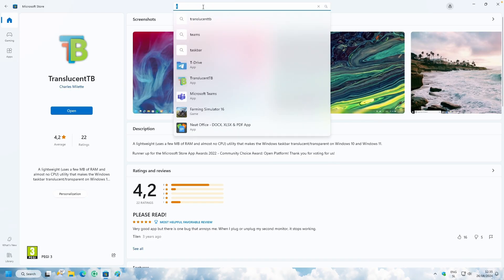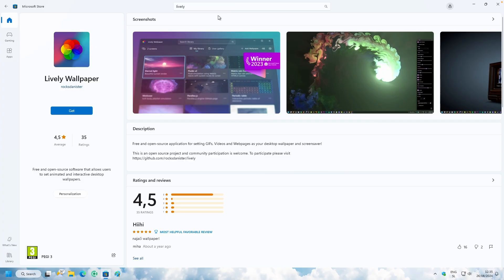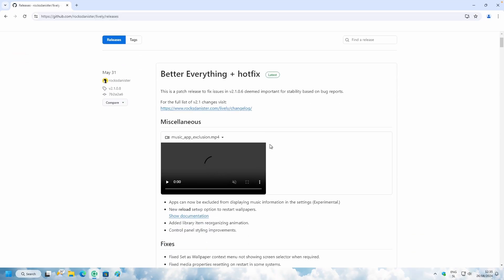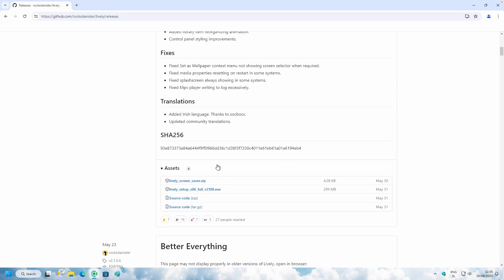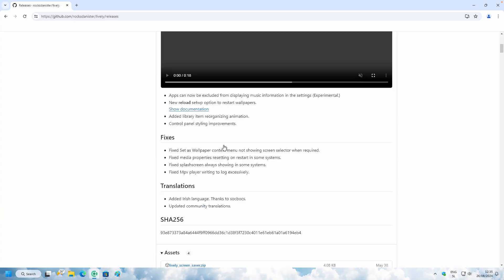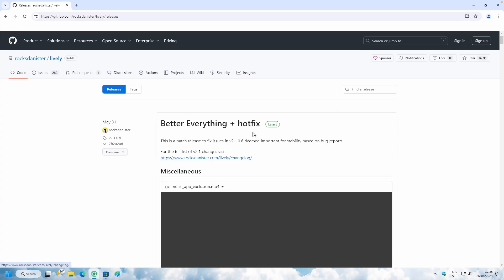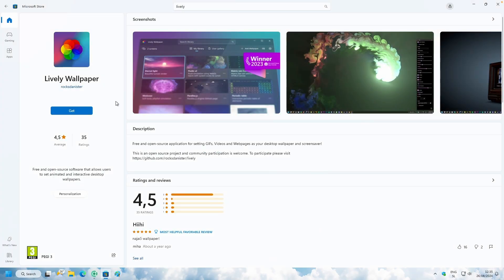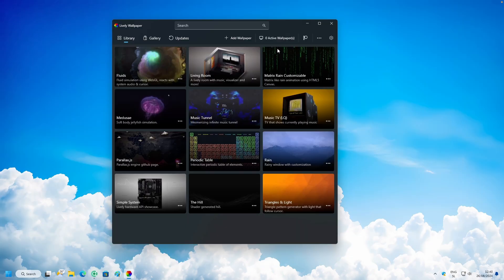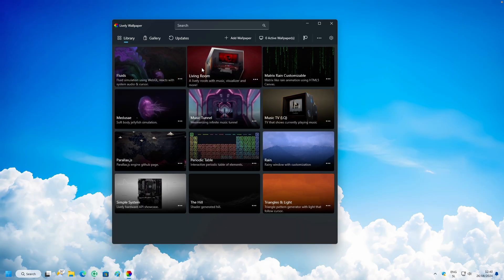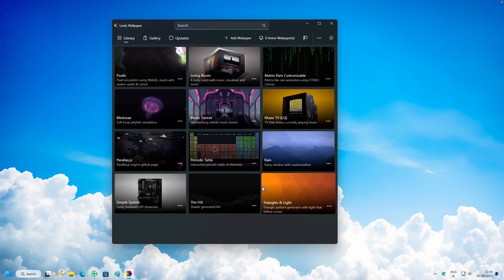For live wallpapers, search for the Lively Wallpaper app on the Microsoft Store, or alternatively download it from the GitHub page. Under Assets, download the .exe file — it's the same program. Once installed, click Open and you'll see the Lively Wallpaper app with several presets on the first page.